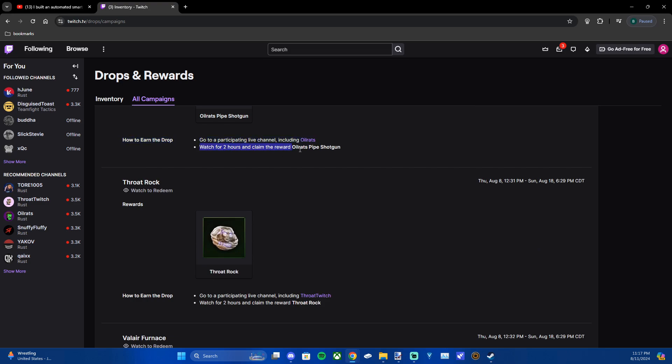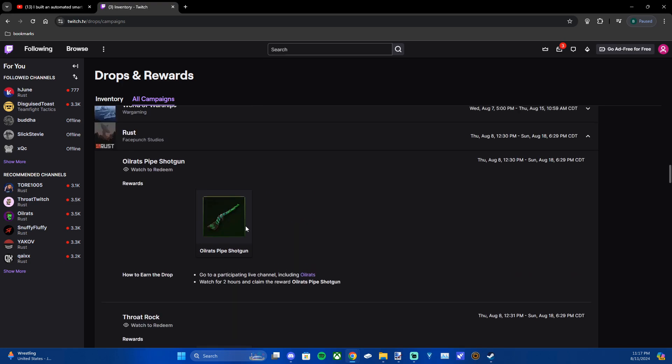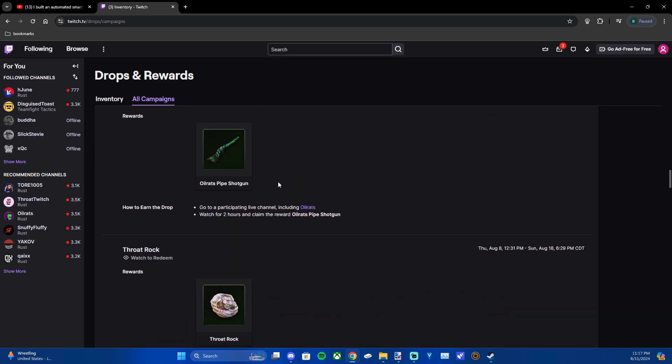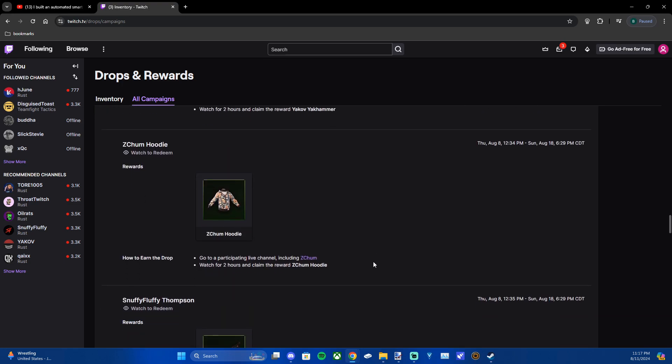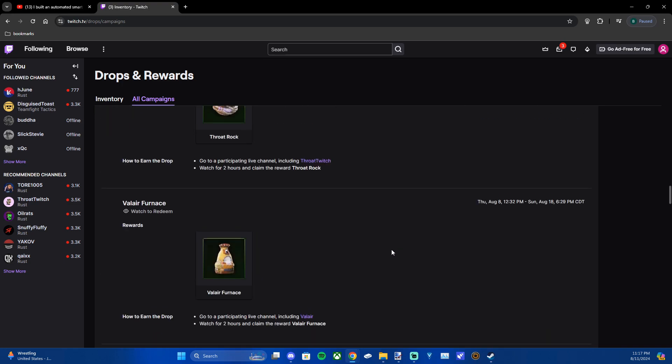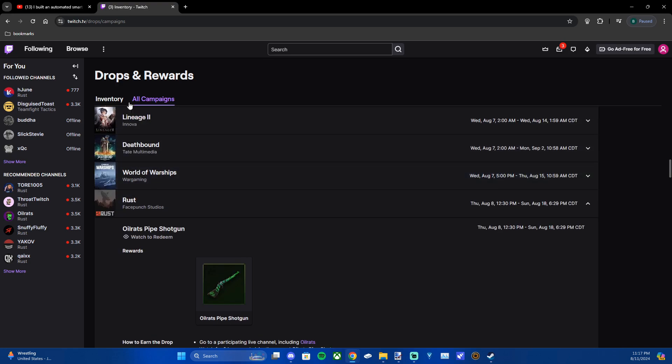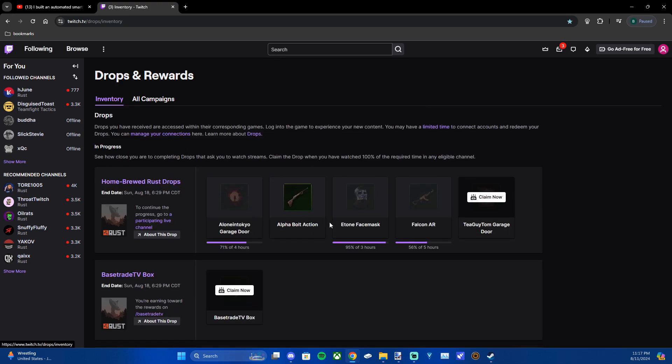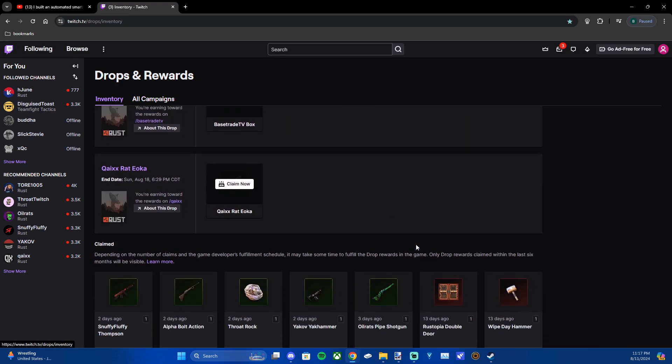So you just have to watch the specific streamer for a certain amount of hours and then you can claim the skin. I've already watched the streamer for a few hours so I've unlocked a few drops.